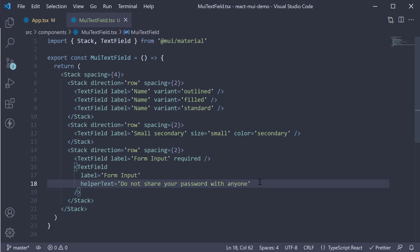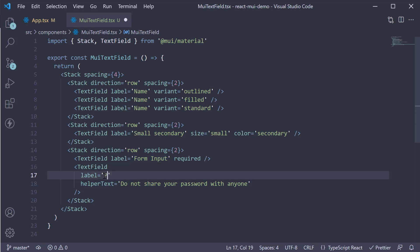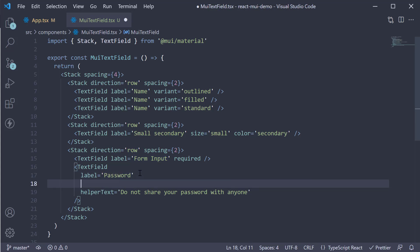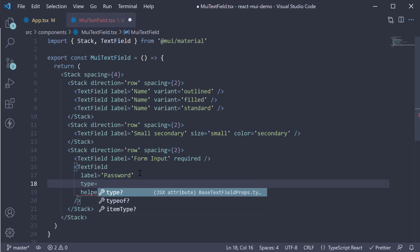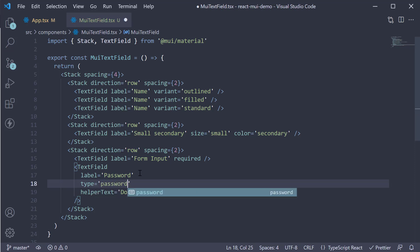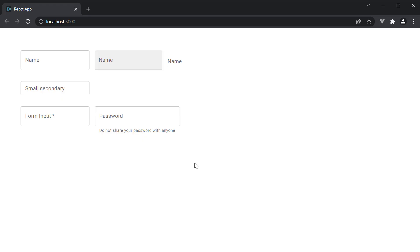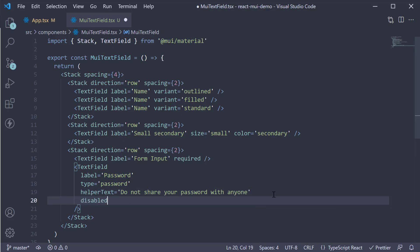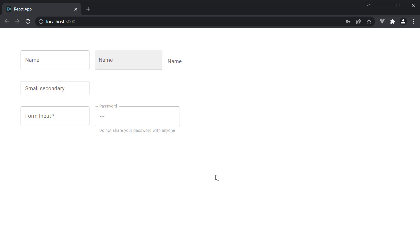The next prop we have is the type prop, which corresponds to the type attribute of an input element. For example, let's set this as password — so the label is going to be 'Password' and we add the type prop equal to 'password'. Now when we type in, we don't see the text. You can also disable it using the disabled prop — set disabled, head back to the browser, and you can see I am unable to edit this field. The field is also grayed out.